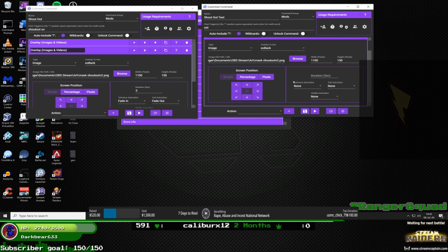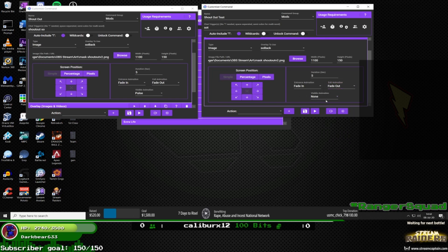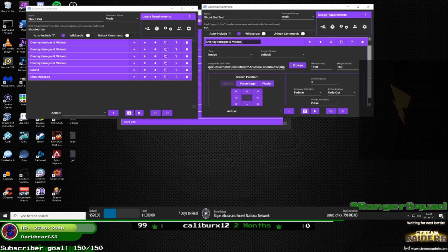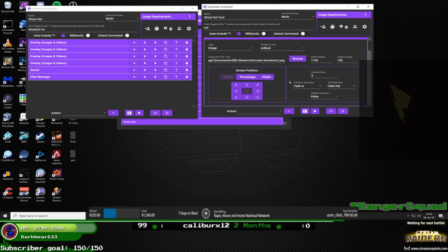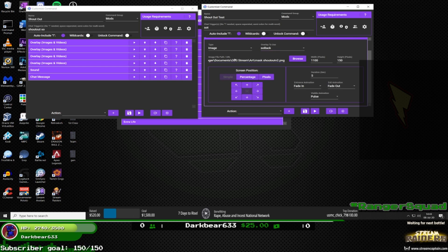Basically, watch this video step by step and you can do it at your own pace. This bot is way more complicated than a lot of other bots, but it's so much more powerful. Once you finish with that second overlay — 'so back' — which is the image with the black rectangle at 1100 width, 150 height, five seconds duration, fade in, fade out — close that one and open another.